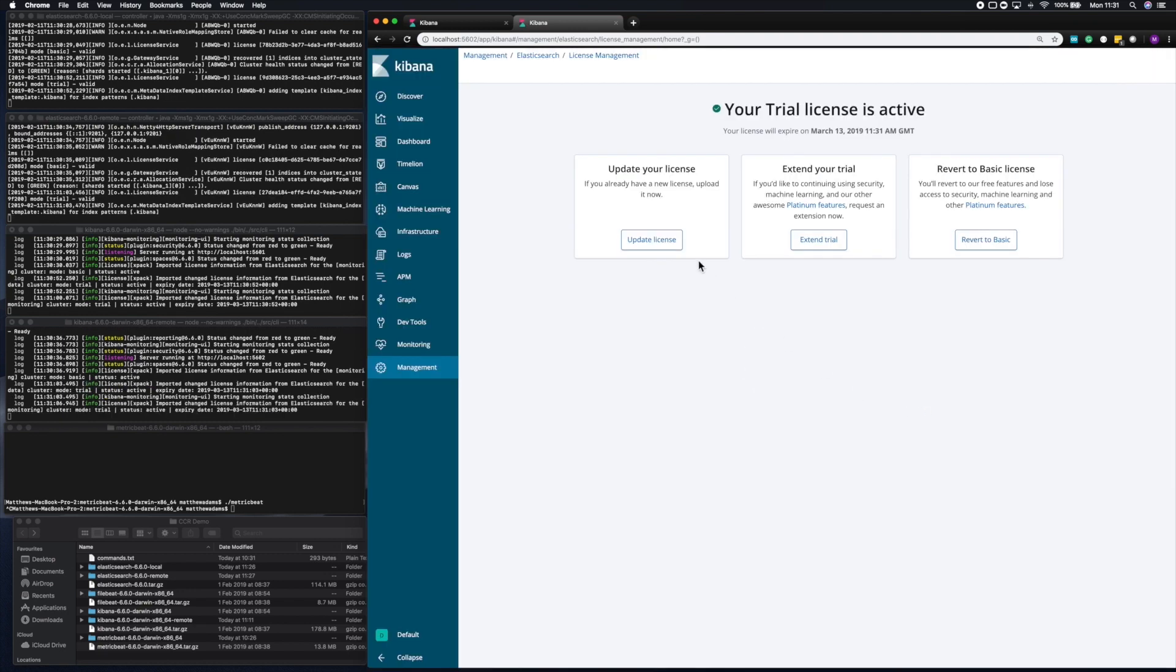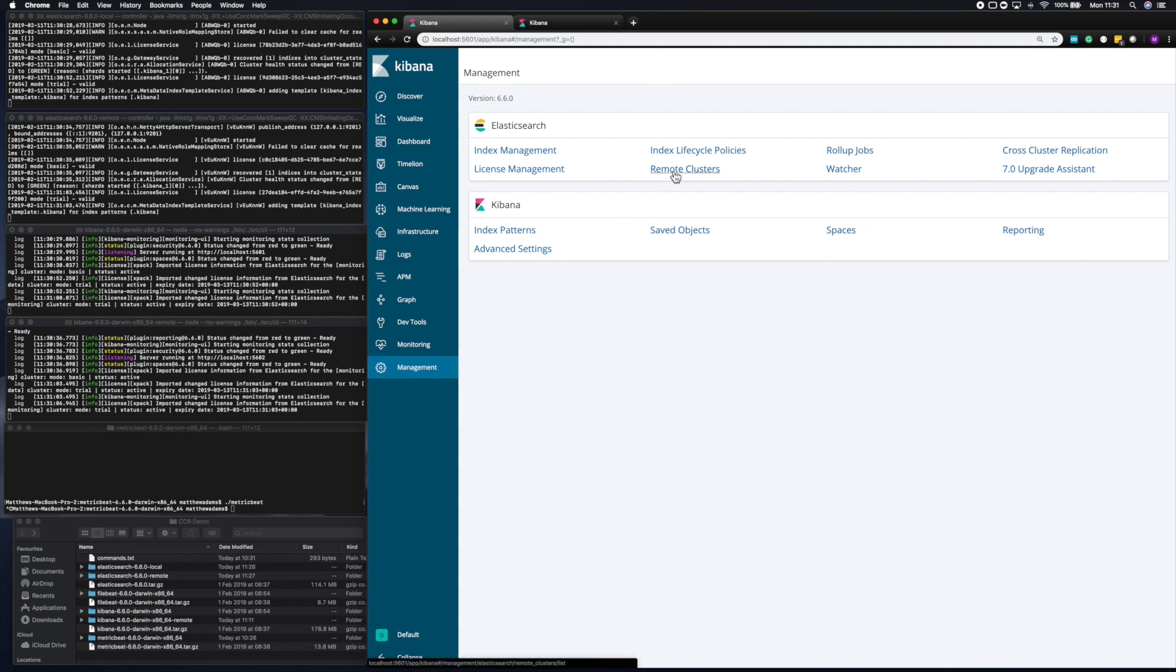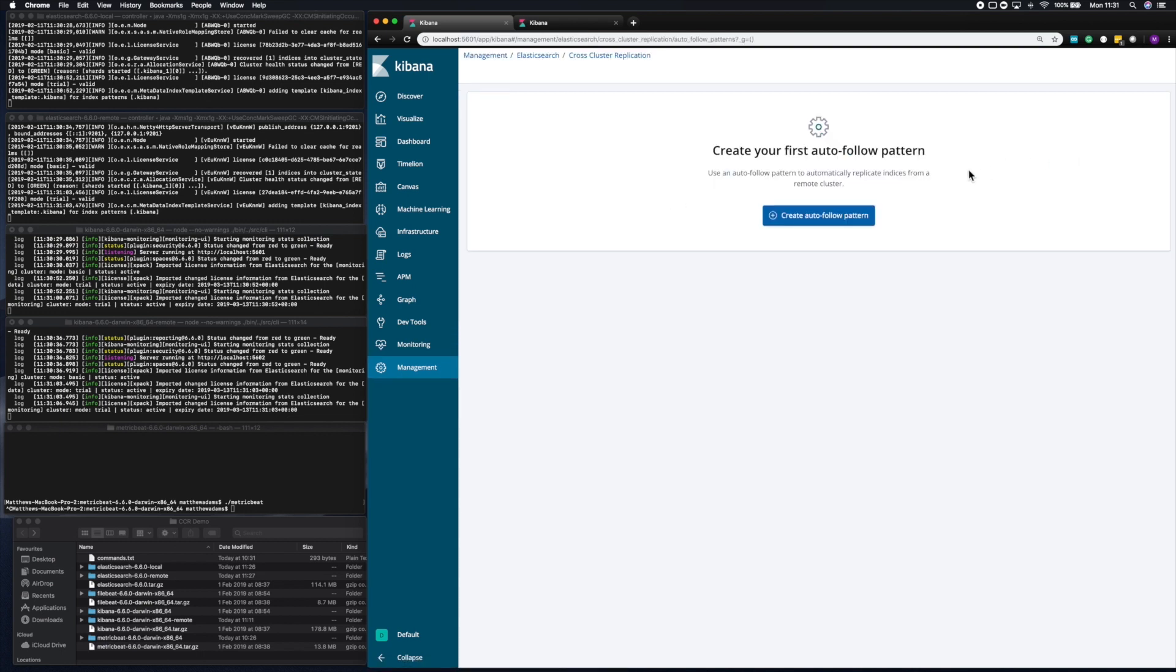Now we've enabled the trial on the two clusters. What we can now do is go to the brand new cross-cluster replication user interface in 6.6, and that's in the Management tab, so into Management, and then click on the cross-cluster replication tab.